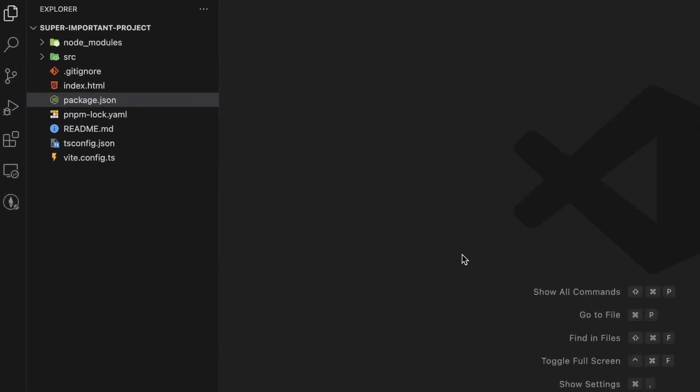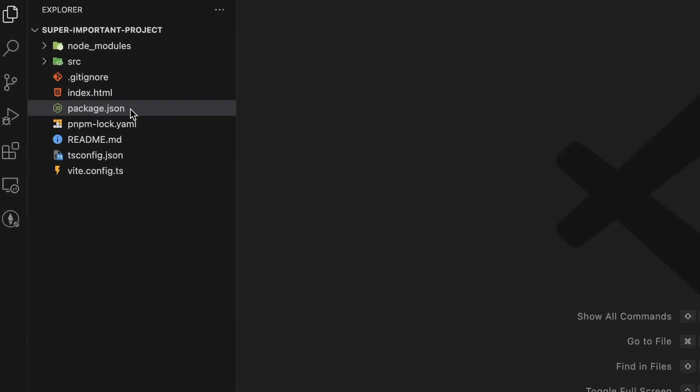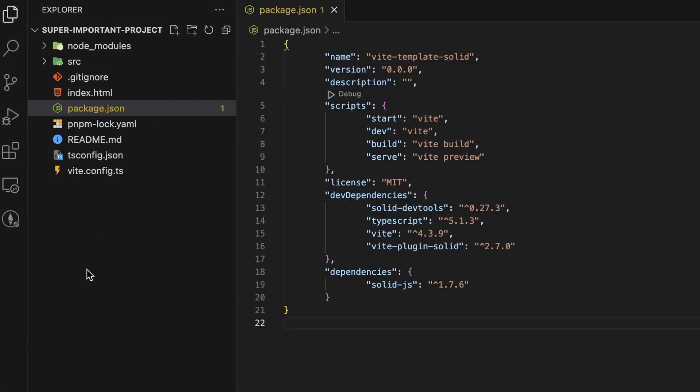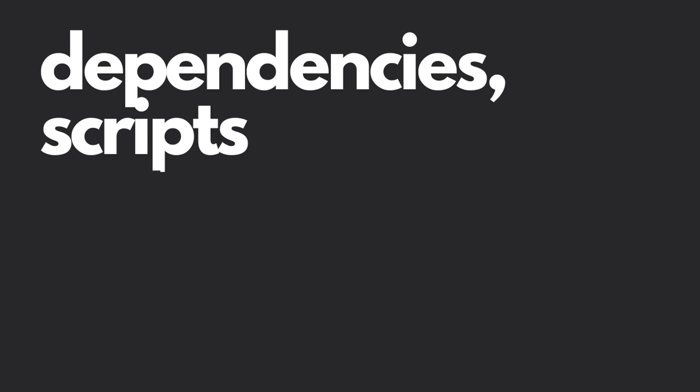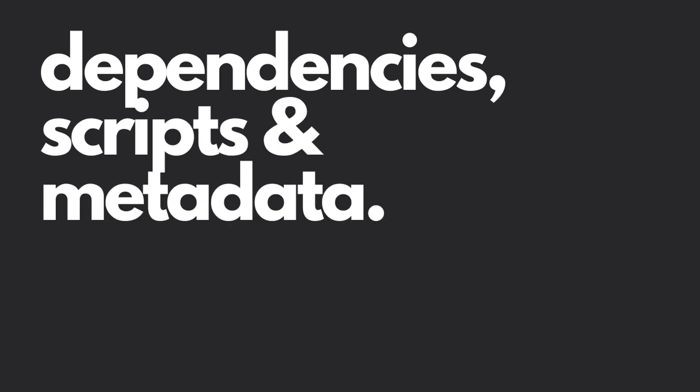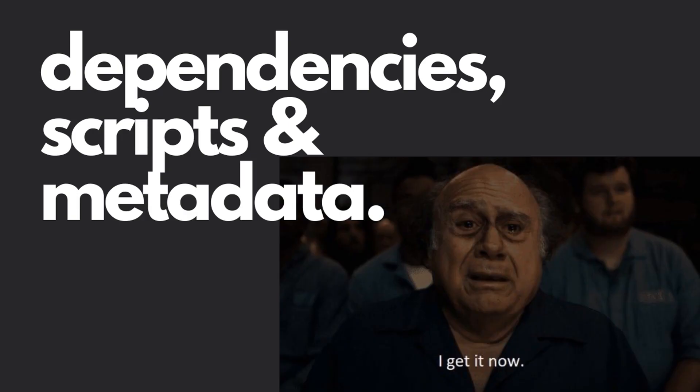Package.json is a file always present in the root directory of a Node.js project that contains information regarding it. It is essential because it defines the project's dependencies, scripts, and any other useful metadata that will help you and others working on the project to better understand and manage it.